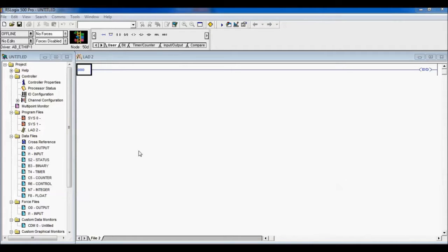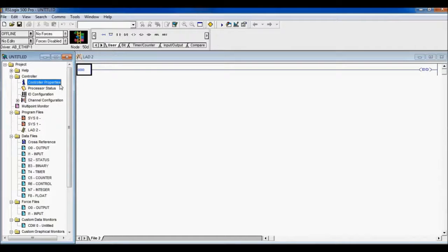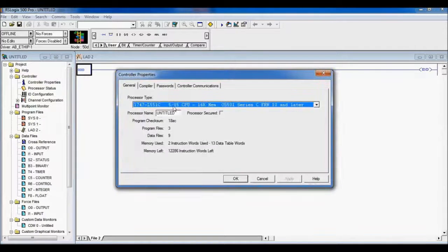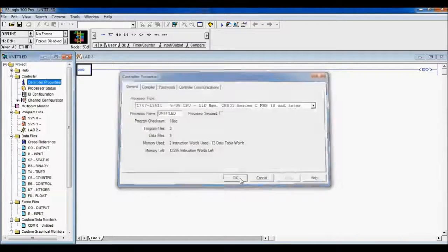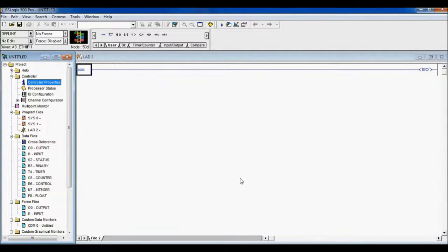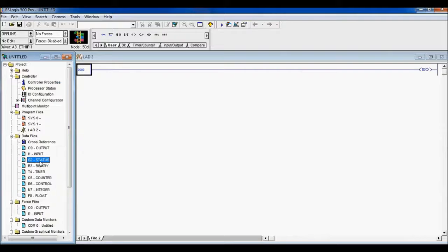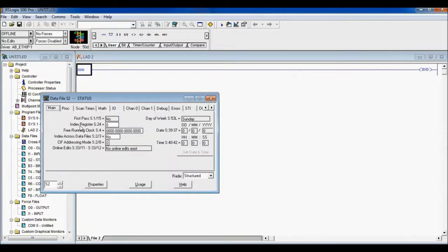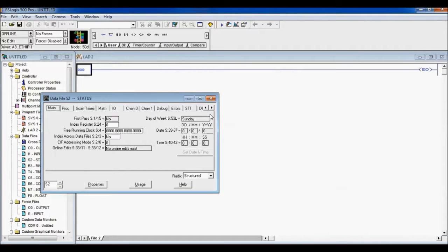So, using RSLogix 500, no matter what controller you have selected—this one here is a 505—it's quite simple. You just go into your status bits, and you can see we have a whole tab of different status bits.